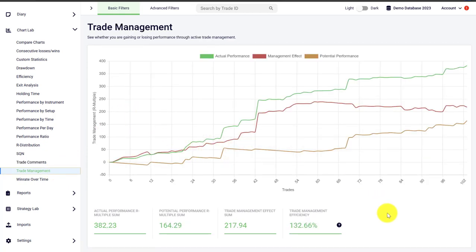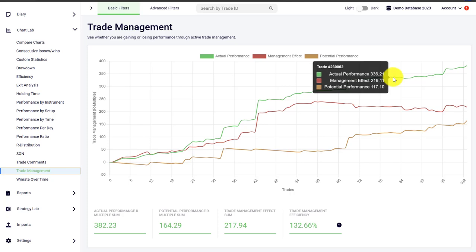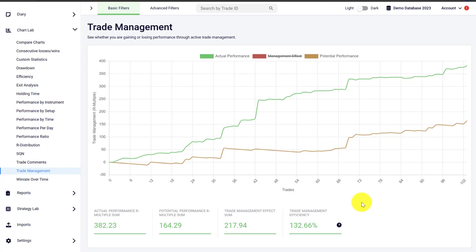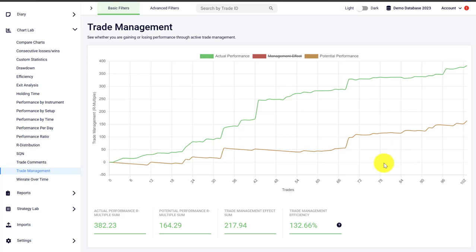The trade management graph is a very important tool because it analyzes how well you are managing your trades. Many traders have problems closing winning trades too soon or letting losses run too long. In green you see your actual trading performance in terms of R multiple — how much money you have actually made based on the trades entered. In brown or orange we have the potential performance: what you would have realized if you hadn't managed your trade — meaning you placed your stop loss and take profit and let the trade run without interfering. For some traders the potential performance is above the actual performance, indicating mismanagement. In this example, the actual performance is higher than the potential, indicating the trader has positively managed trades — likely by letting trades run beyond the initial target or closing losses very effectively.